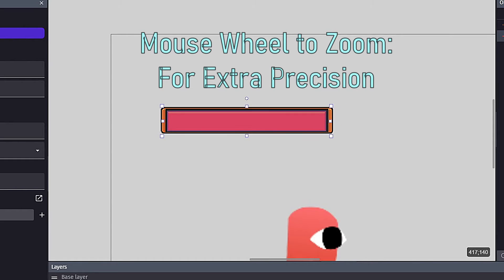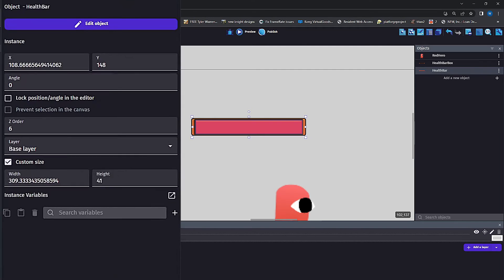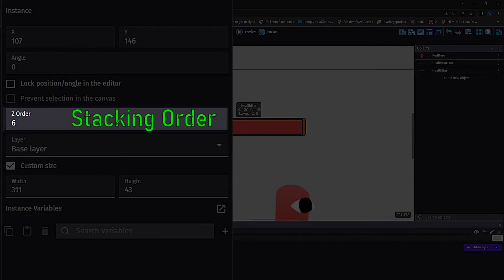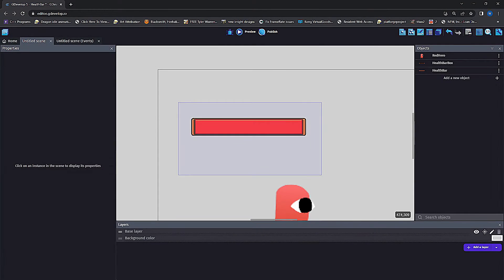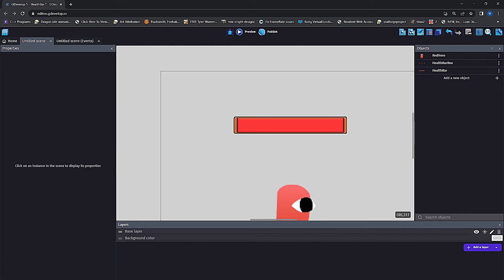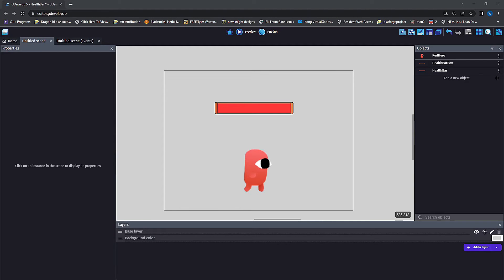Make sure you layer the health bar on top of the health bar box. If you did this in the opposite order, you'll just have to go into the individual objects and change the Z order.